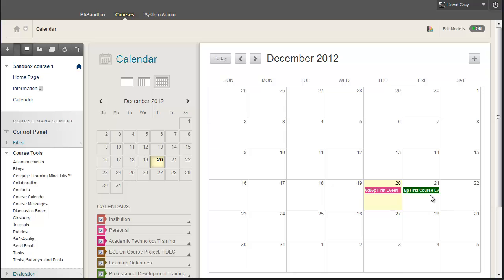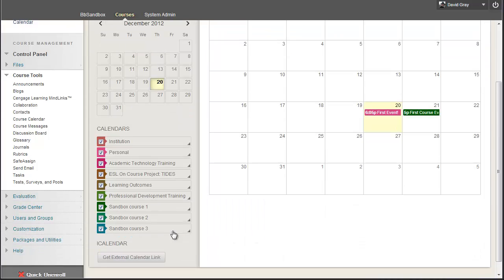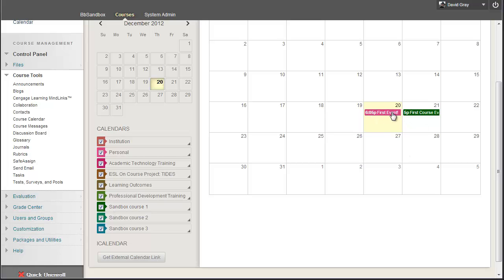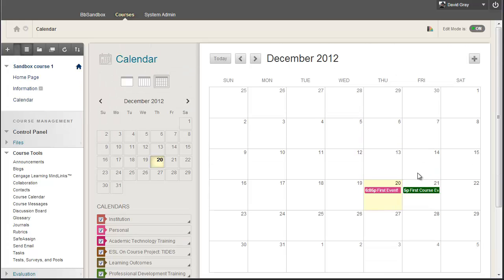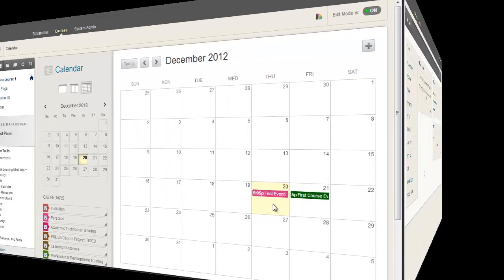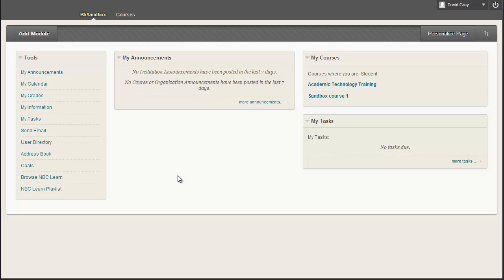I'm in as an instructor on this course, so I can see this event that matches the color of the sandbox course one that I posted into, kind of a deep green, and the pink one, which is the personal calendar entry that I put. Obviously, I can see both of these because I'm an instructor in the course, and this is a personal calendar entry. However,